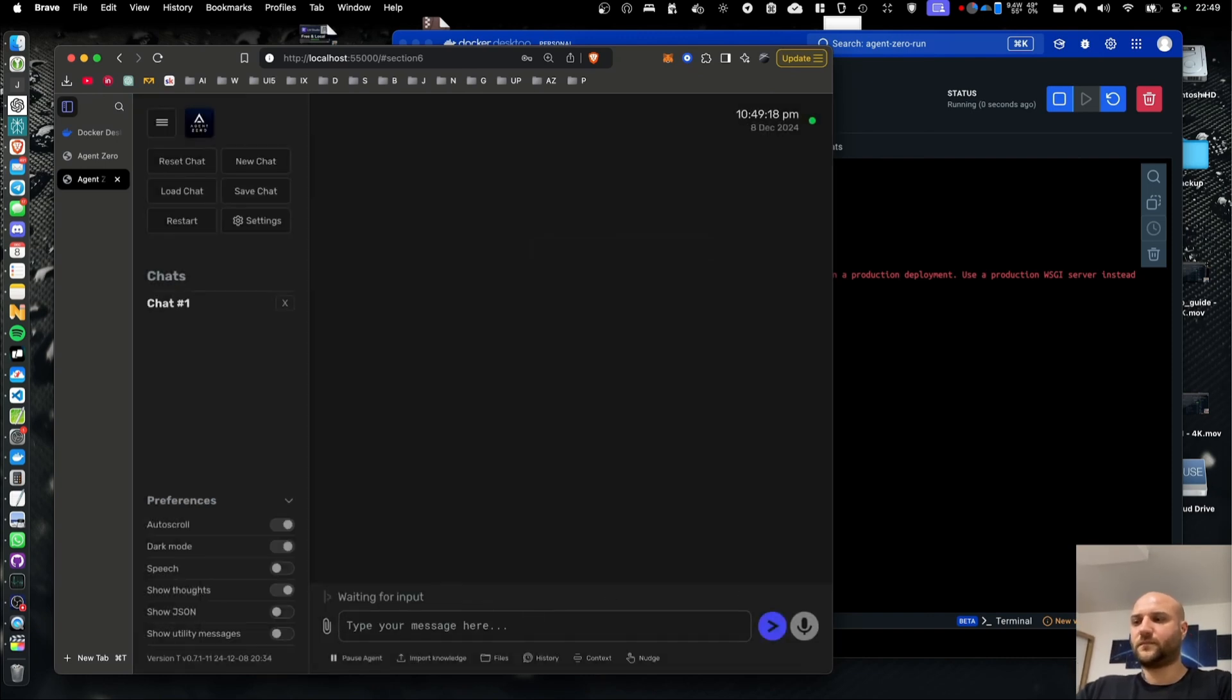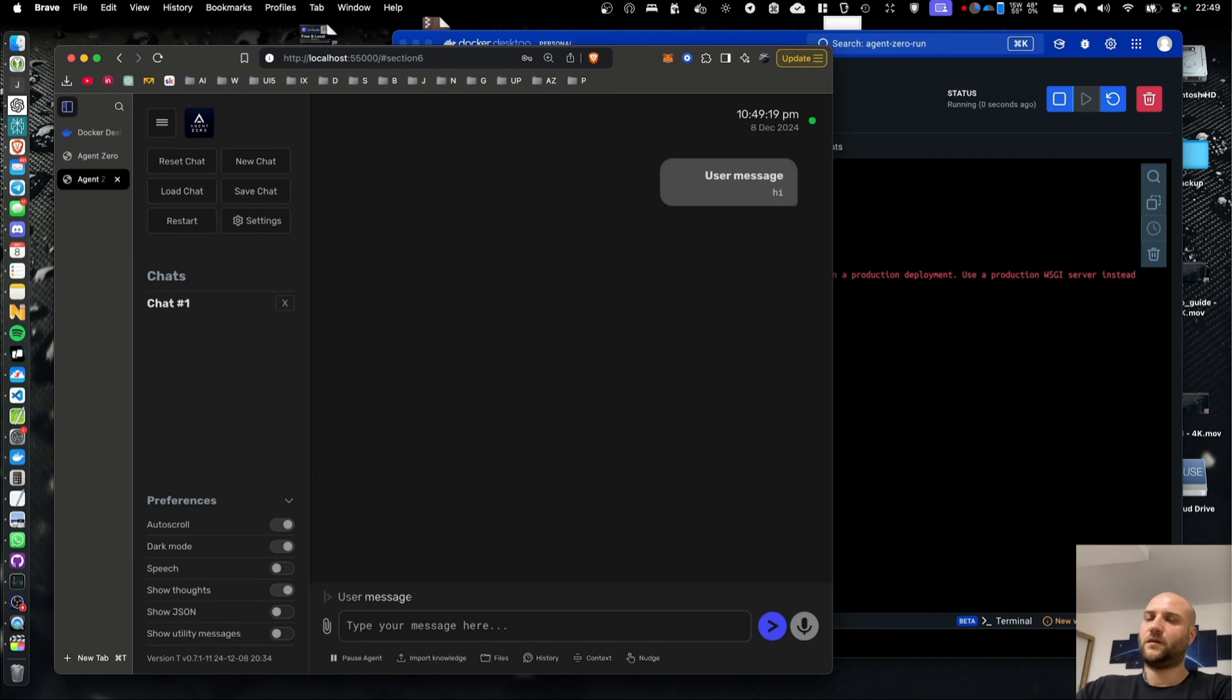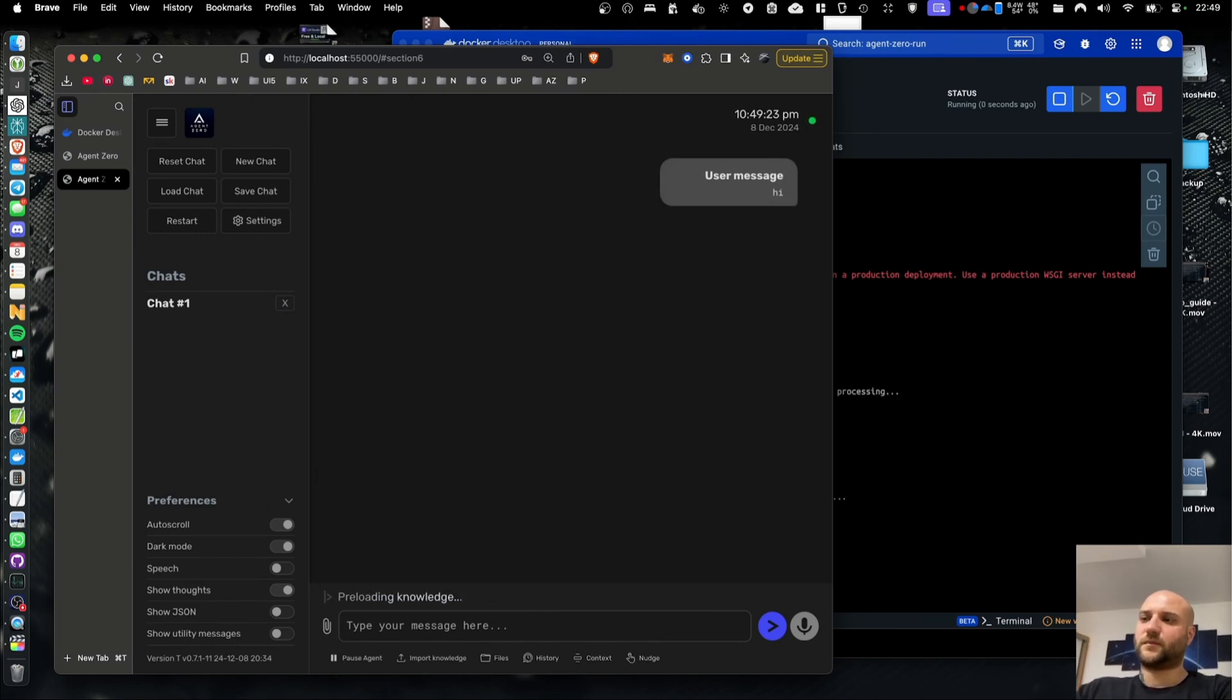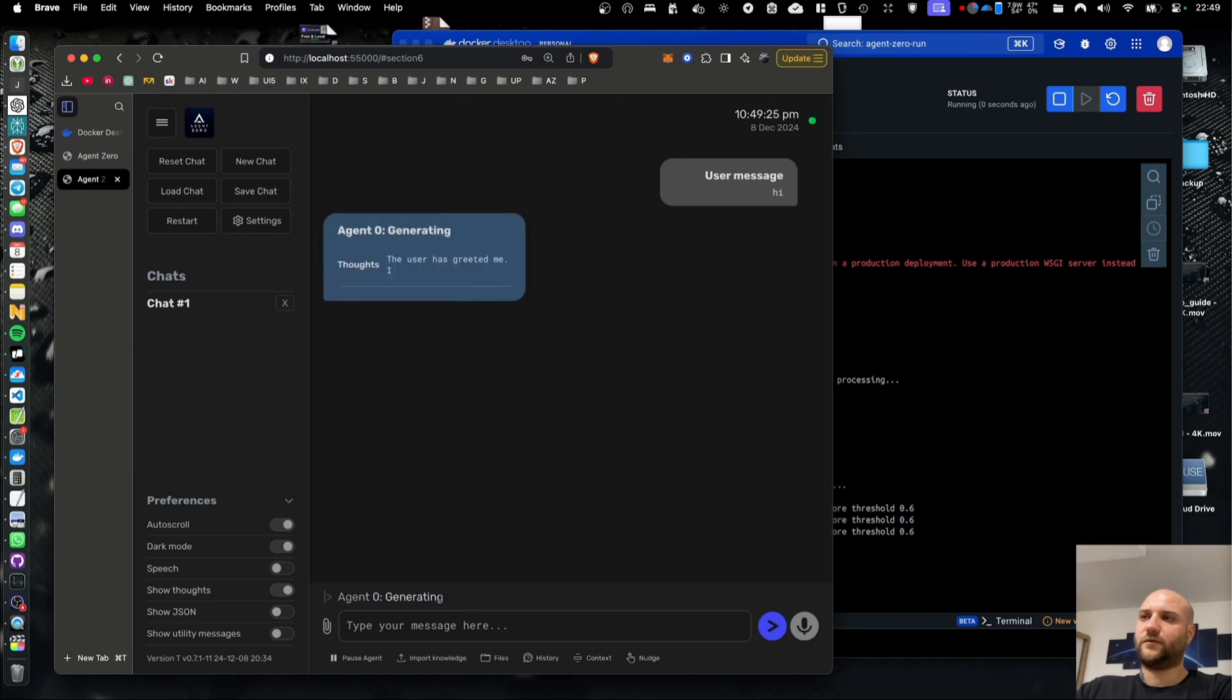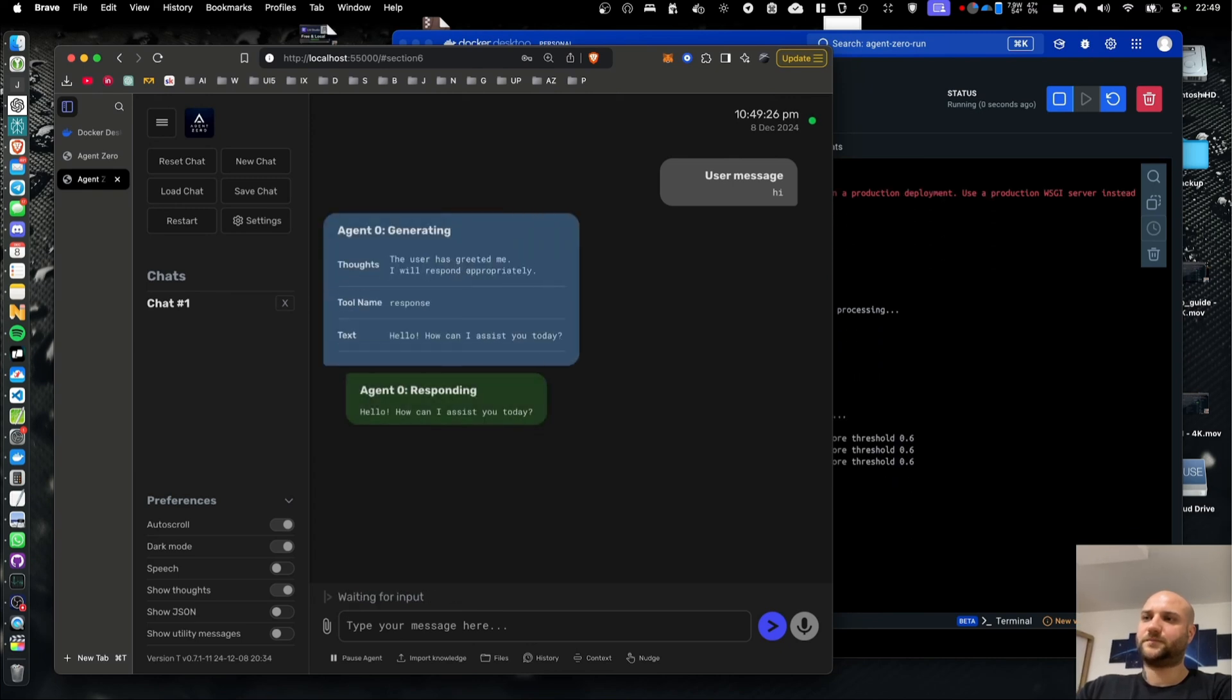You also have a new context window management and this is going to be able to handle large data sets and conversations so that it's going to ensure agents can operate efficiently.